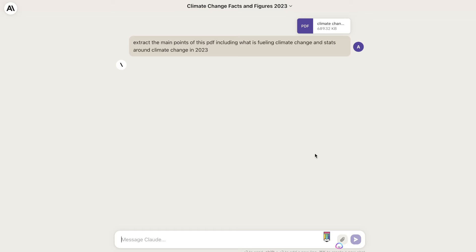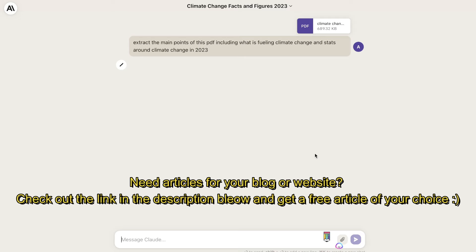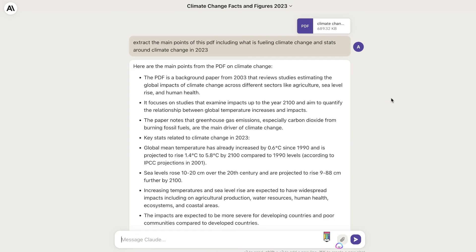I've told the AI to extract the main points of this PDF, including what is fueling climate change and stats around climate change in 2023. Claude is doing its thing — most likely reading that content — and here is the output we got back. It was able to extract the main points of this PDF.